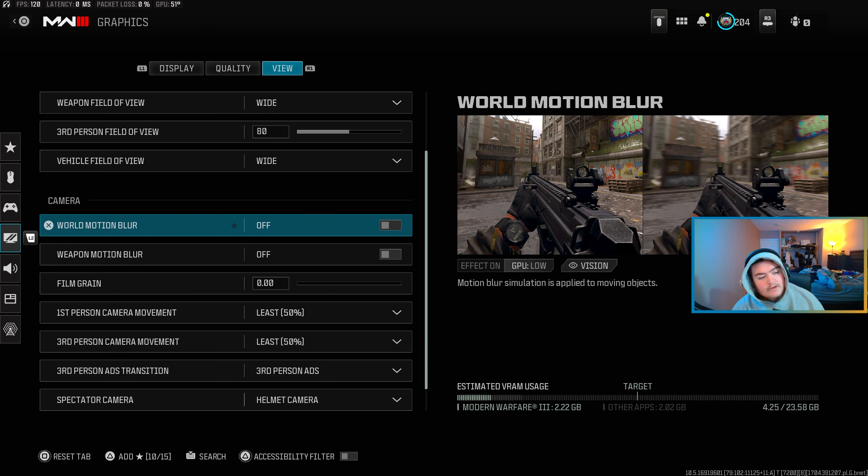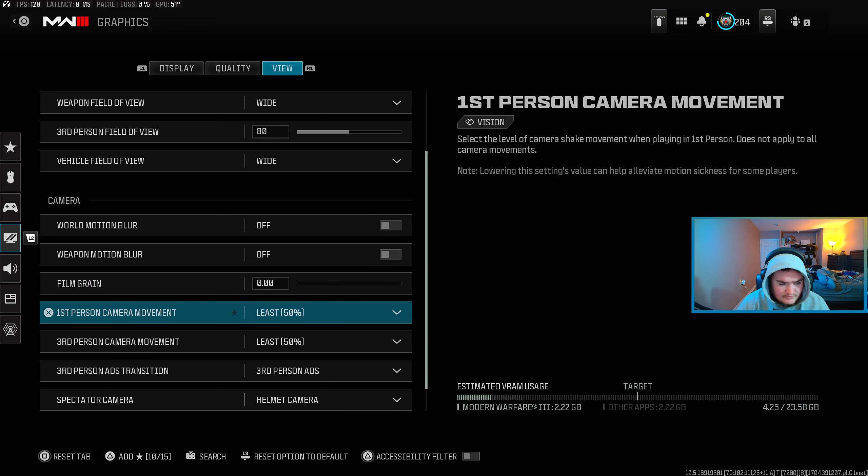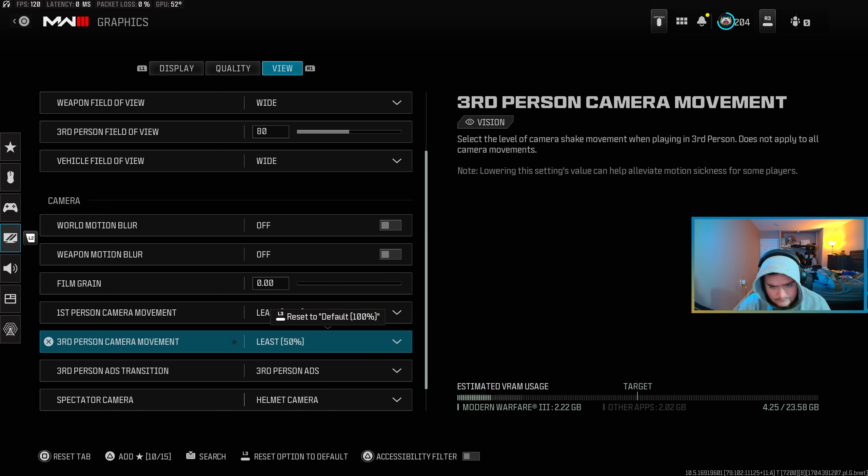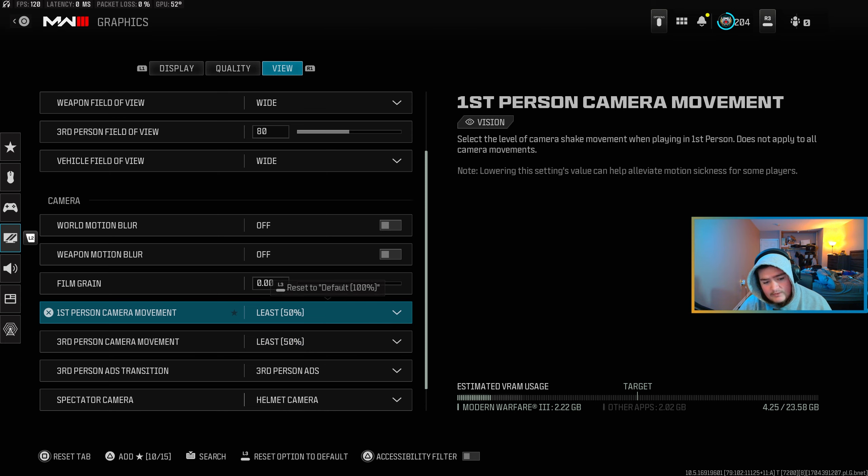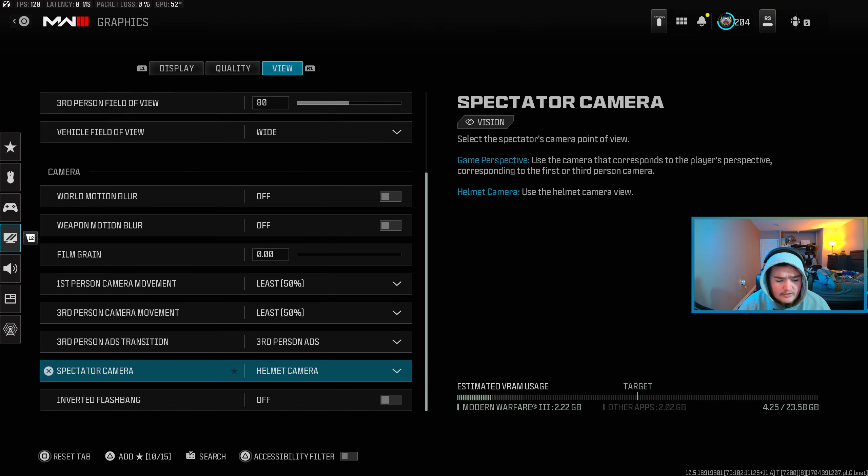Alright, so these right here you want both motion blurs turned off, your film grain turned all the way down to zero. And then these two are important, the first person camera movement, third person camera movement, you want both these. I mean the third person really doesn't matter if you're not using third person, but put it to less 50.